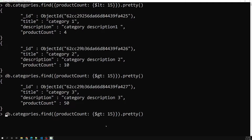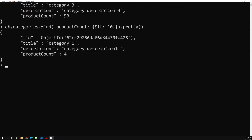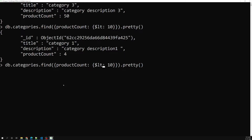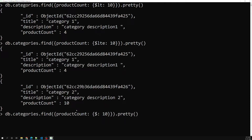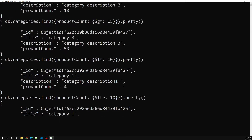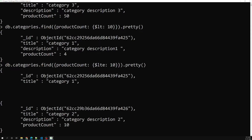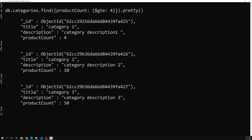If I use less than 10, I get only one record, because product count exactly equal to 10 is not included. To include it I use less-than-or-equal-to ($lte). Similarly using greater than four ($gt: 4) returns 10 and 50, since 4 is not greater than 4. Using greater-than-or-equal-to ($gte: 4) returns 4, 10, and 50. This is how we add conditions using comparison operators.